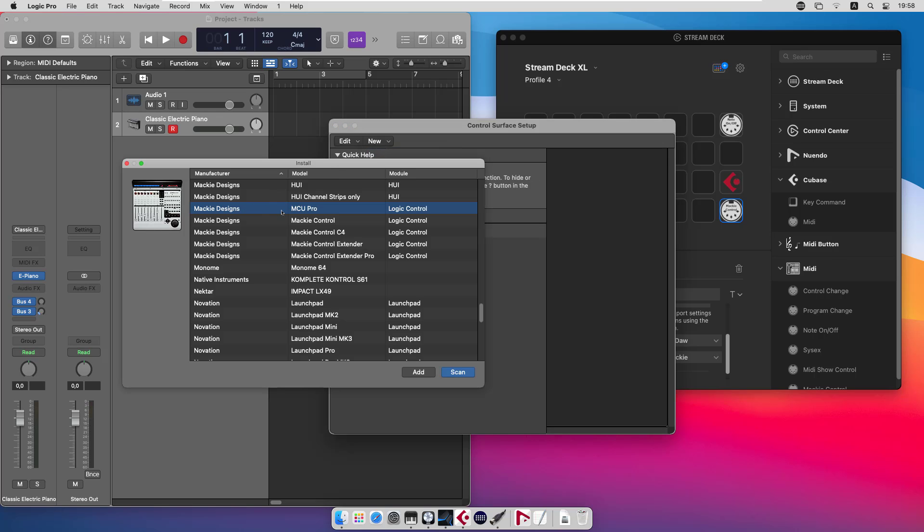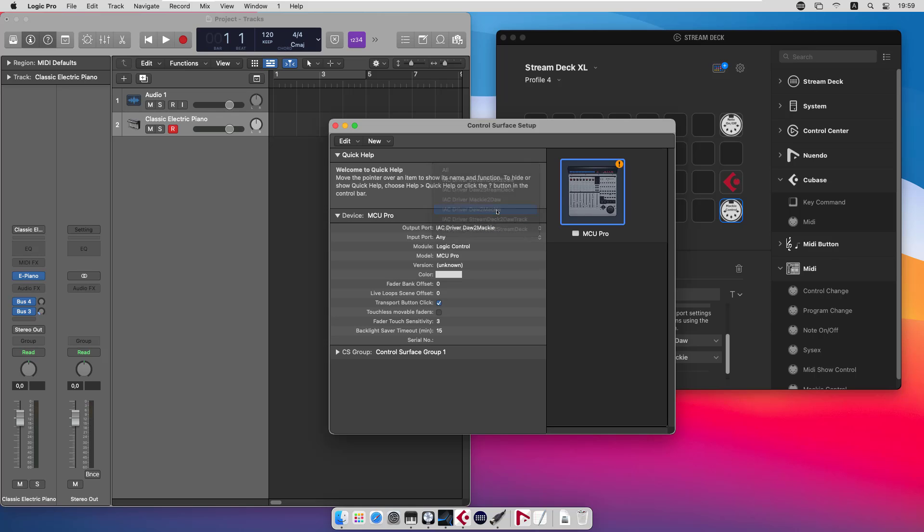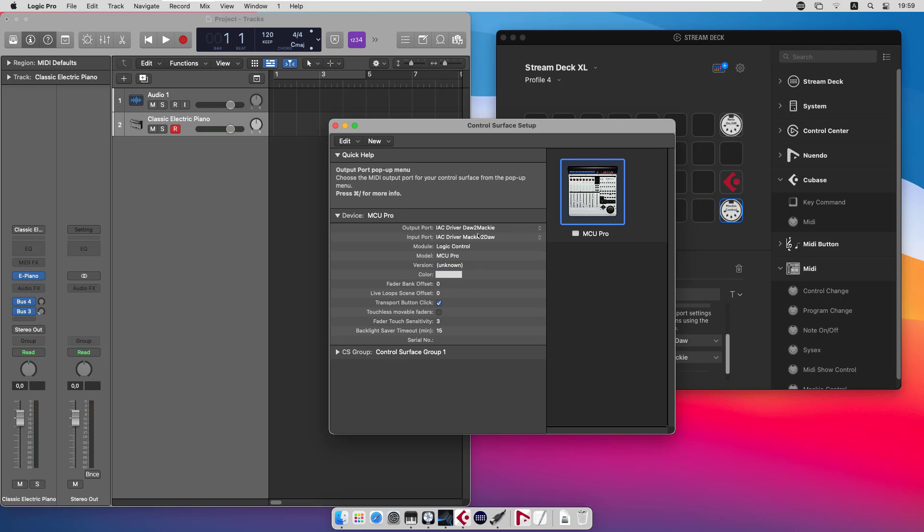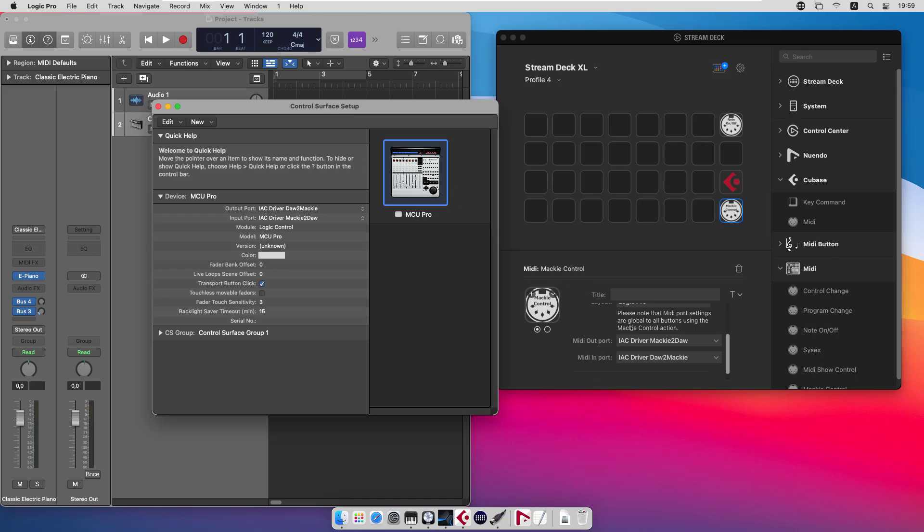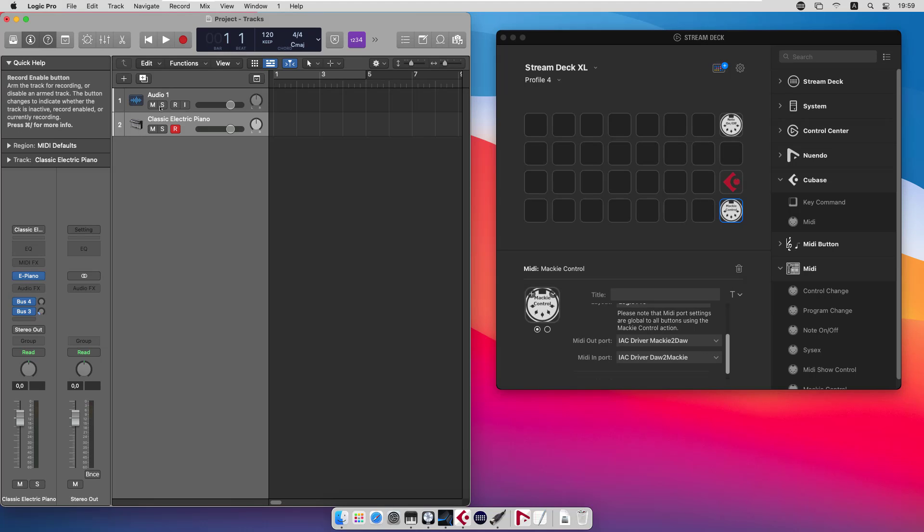Where we need to install a control surface. And we take the MCU Pro from Mackie Designs and add that one. And we set the output port to DAW to Mackie and the input port Mackie to DAW. It's of course the same thing here that the output from the plugin should be the input for the control surface setup in Logic. There is one more thing that is very important in Logic. Otherwise you will get very odd results.